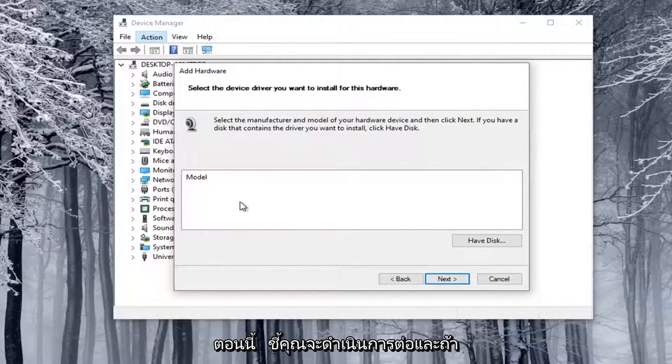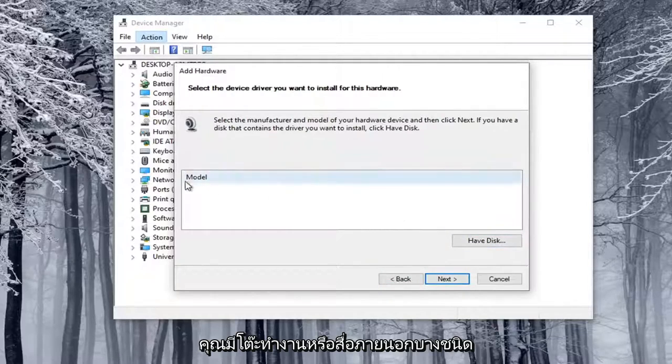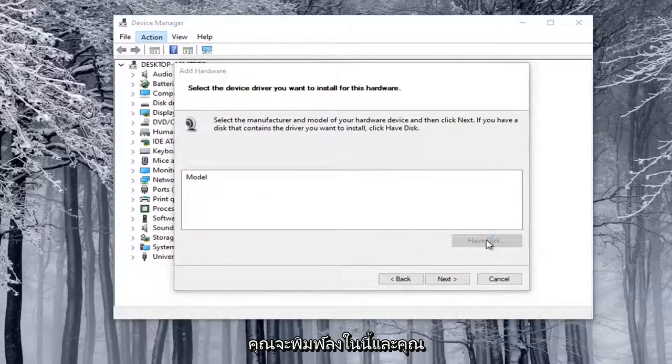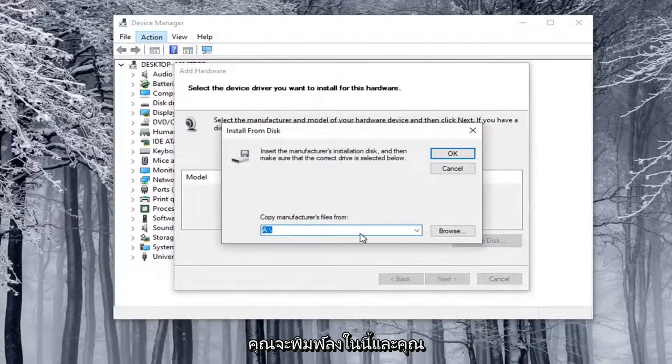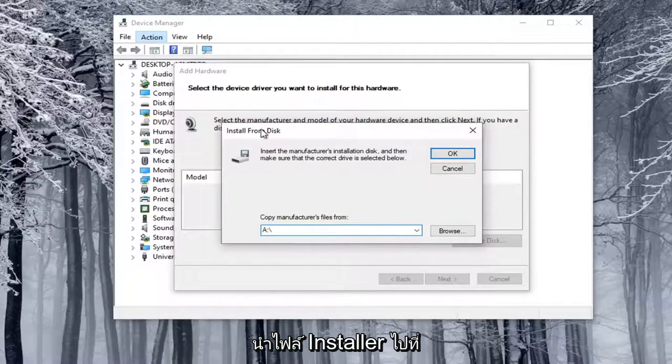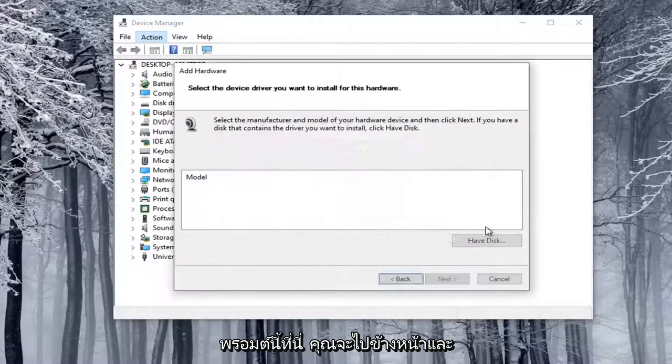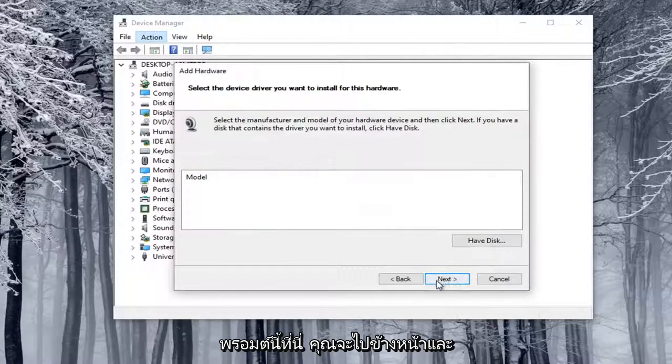Now at this point, if you had a disk or some kind of external media, you would type it in here, and you'd direct the installer files to this prompt here. You would just go ahead and select Next.